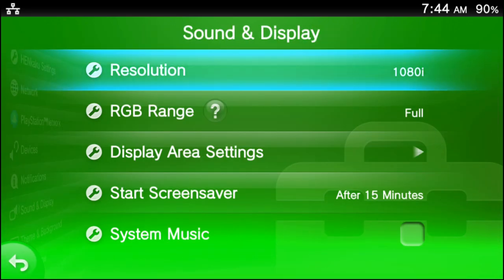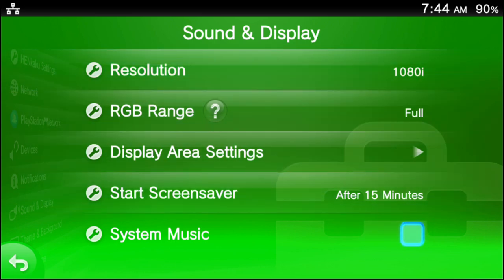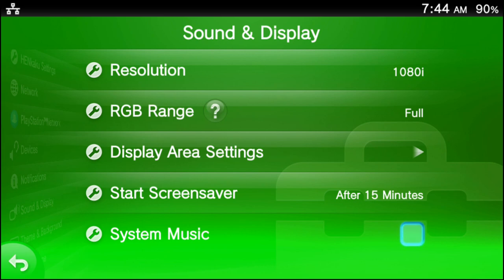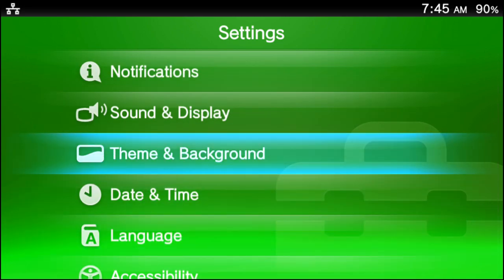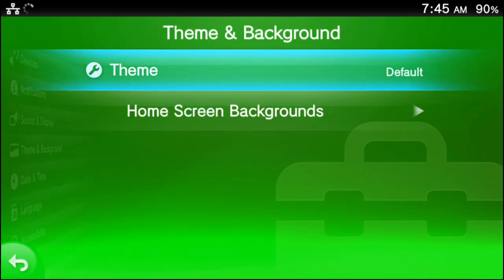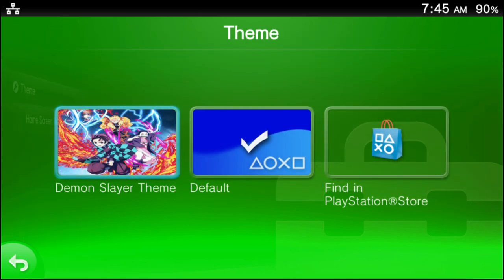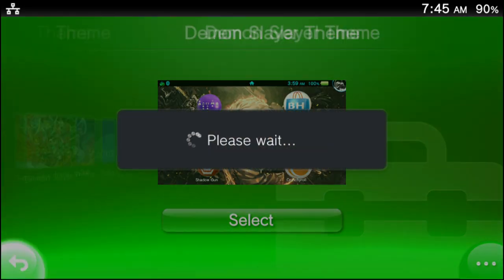There's a certain setting I do want you to activate as well. Go into Sound and Display. For your system music — some custom themes, in fact a lot of custom themes, have custom music on them. You're going to want this enabled before you apply a custom theme. If you don't want to hear the system music or the custom theme's music, you can always uncheck it. I'm going to leave it unchecked because the Demon Slayer theme probably has copyrighted music inside it, and for fear of a copyright strike I do not want to enable system music. Now, to apply the custom theme the other way, go to Settings, scroll down to Theme and Background, press X, go to Theme where it says Default. The Demon Slayer theme is now there — press your confirmation button twice and it will apply the custom theme.